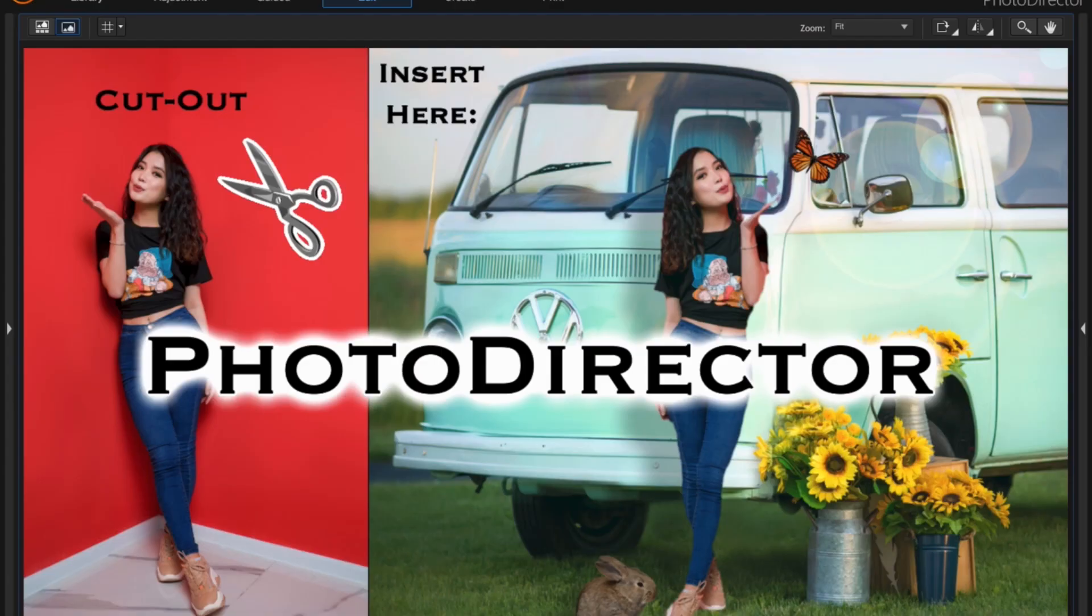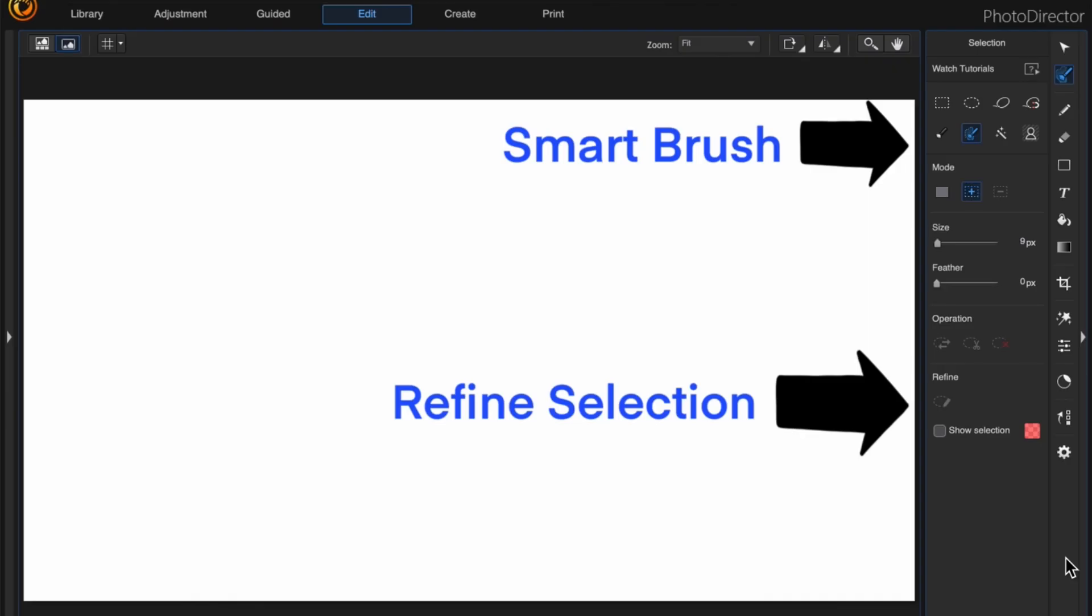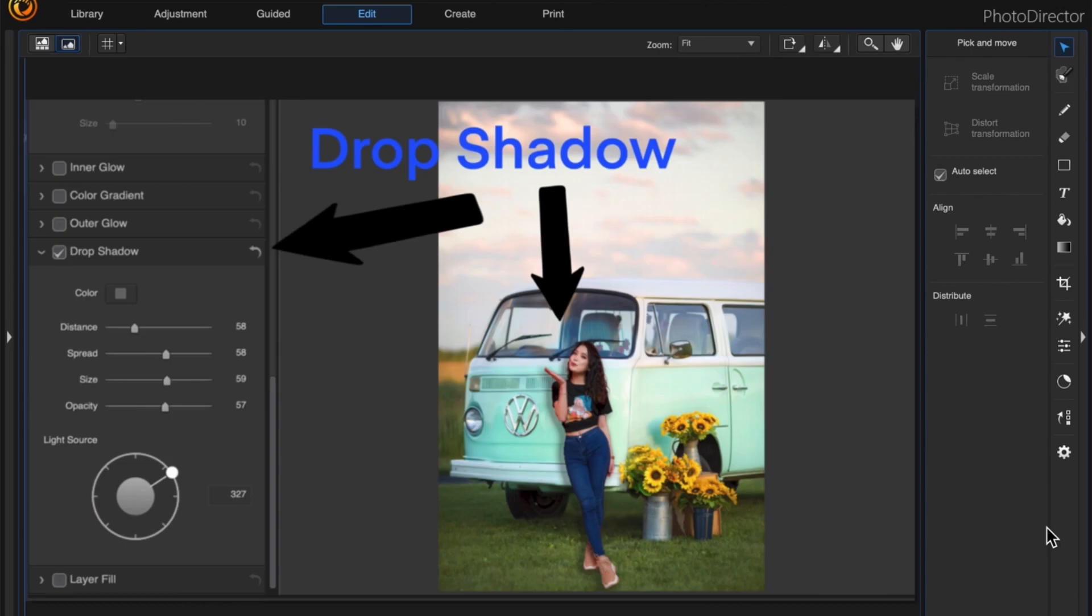In this video I'm going to cut out the background of one image and then insert that cutout into another image. We're going to be using the smart brush and also the refine selection tool, and I'll be adding a drop shadow.